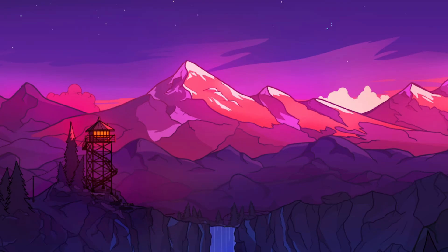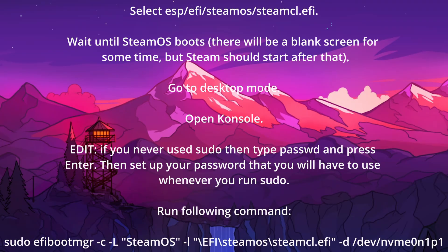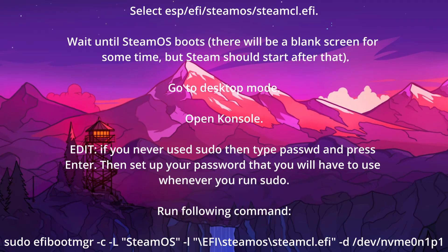Then choose boot from file and select ESP slash EFI slash SteamOS slash Steam CL dot EFI. Then give it some time to boot back into SteamOS and jump into desktop mode.